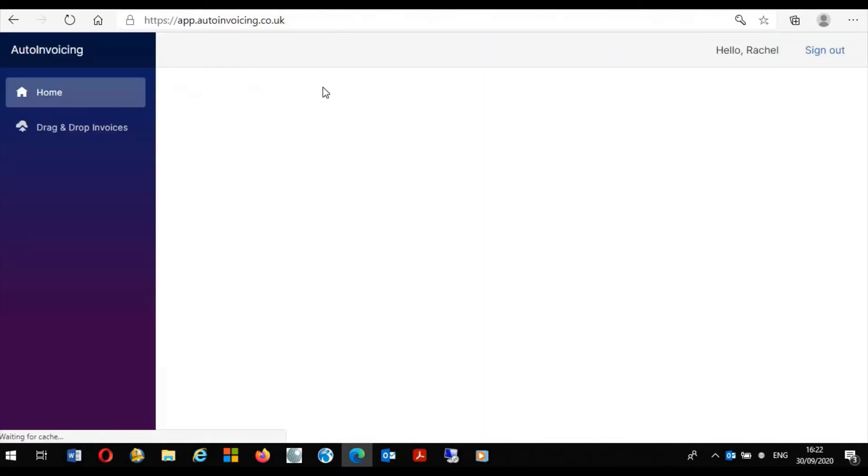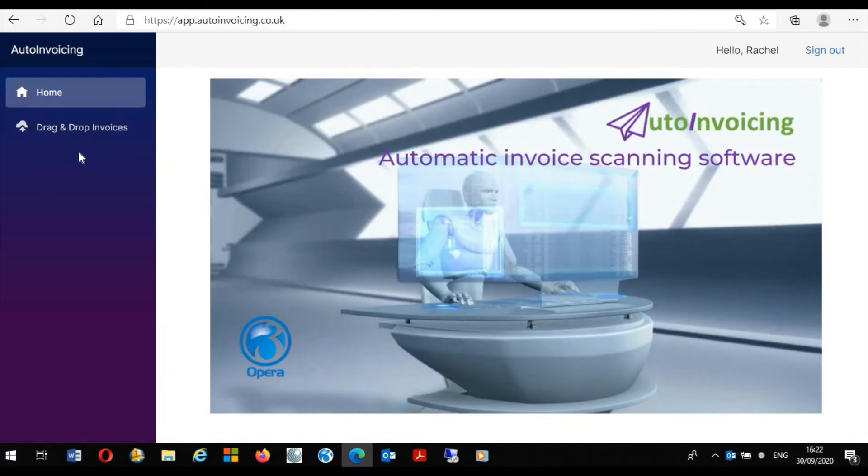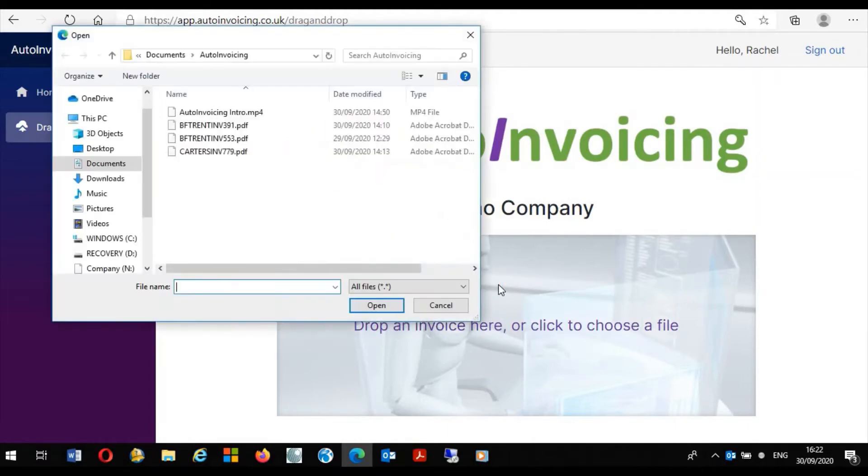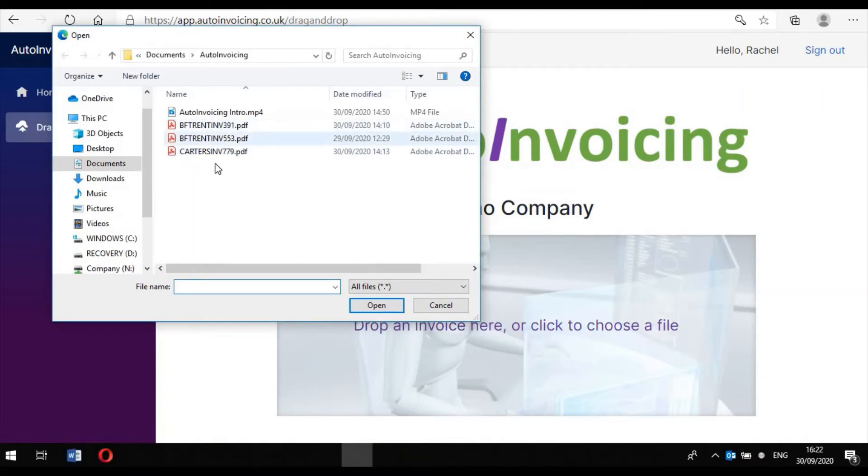Once the application is launched I am able to process the invoices received from suppliers within the application. Here we can see the option drag and drop invoices. This launches a form where I can simply left click and identify the invoices I want to process.